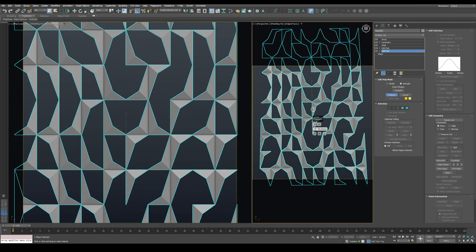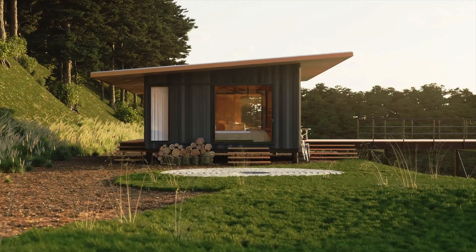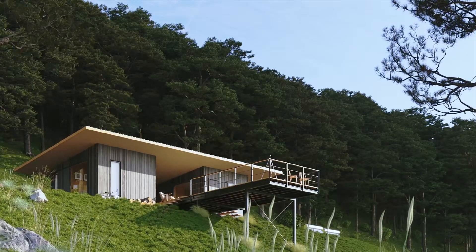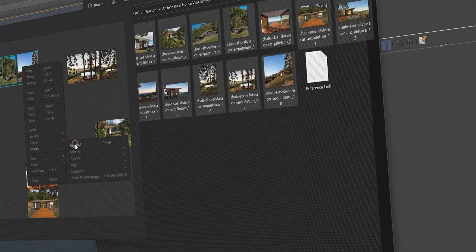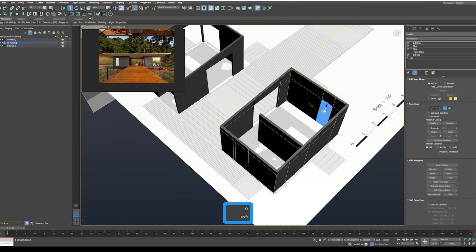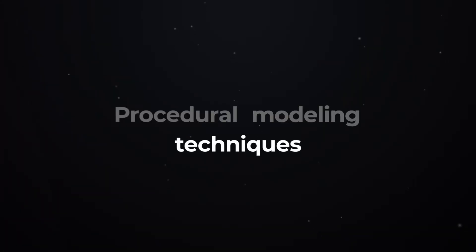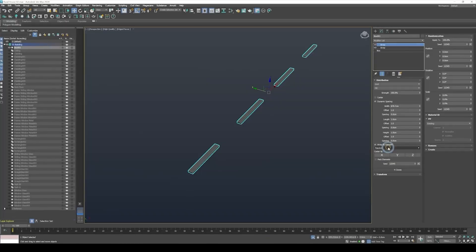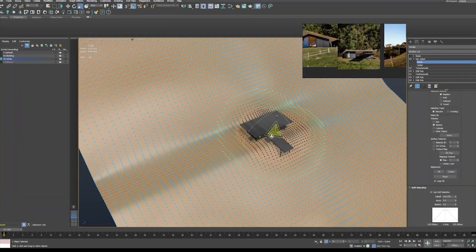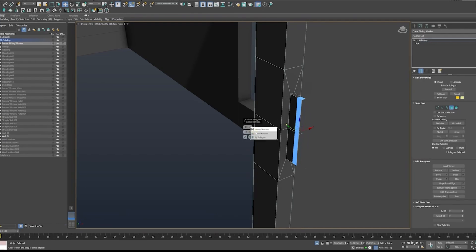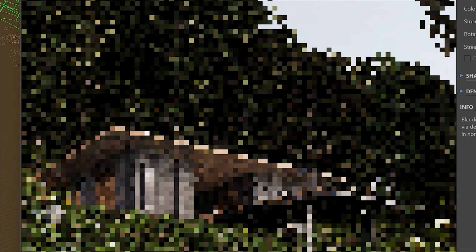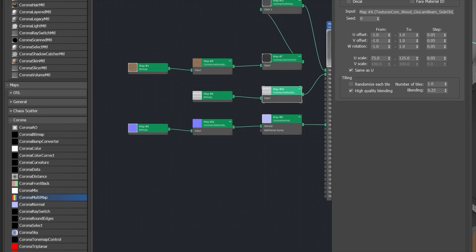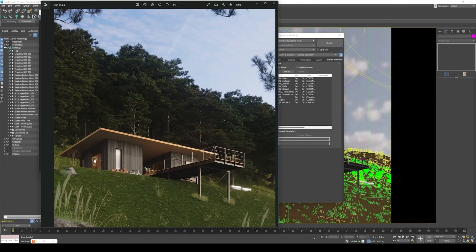Before we continue the second part of the tutorial, we want to quickly share something exciting. If you're interested in mastering architectural visualization, we have a full in-depth course that teaches you how to create a professional visualization from start to finish using 3ds Max and Corona Renderer. Whether you're just starting out or looking to refine your skills, this course covers everything you need. You can find the link in the description below. Now let's jump back into the tutorial.